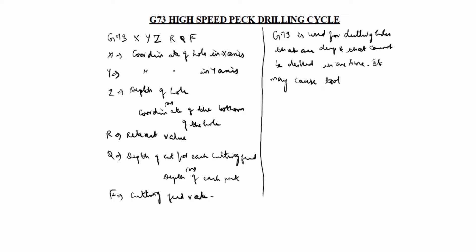It may cause tool breakage and chip jamming. You see, G73 is high-speed peck. High peck means this drill hole is 60 or 80 deep drill holes only.